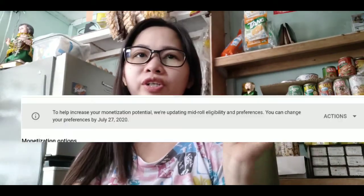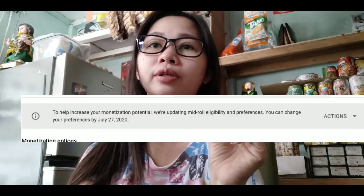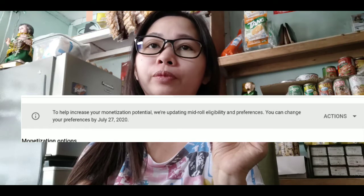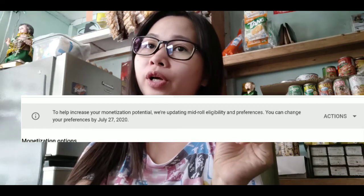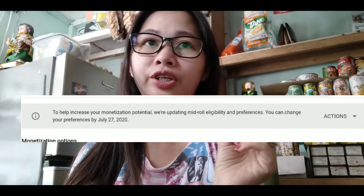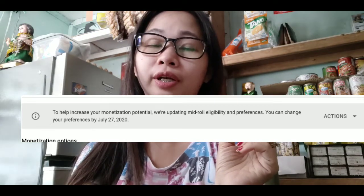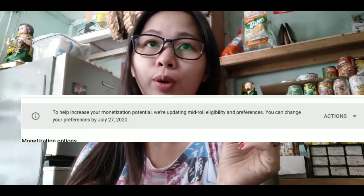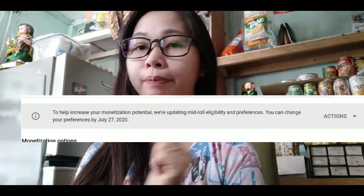I have a YouTube Studio update. To help you increase monetization, we're updating eligibility and preferences. You can change your preferences by July 27, 2020.